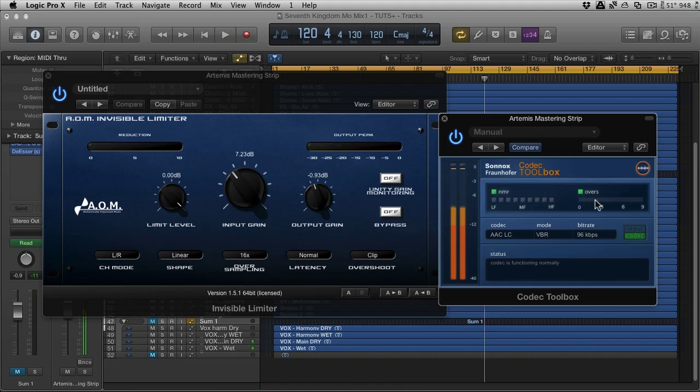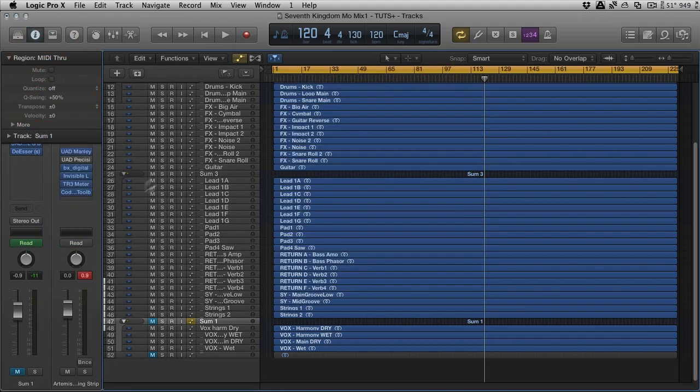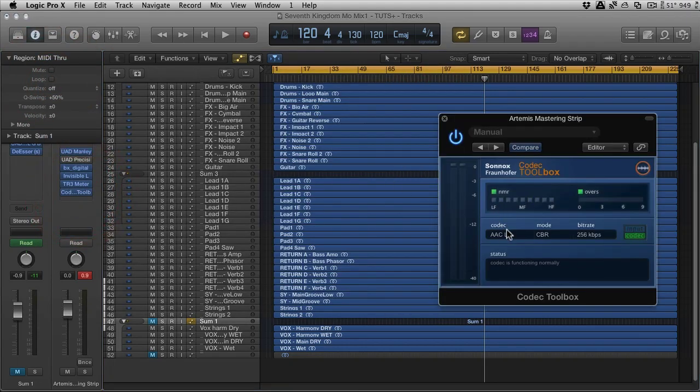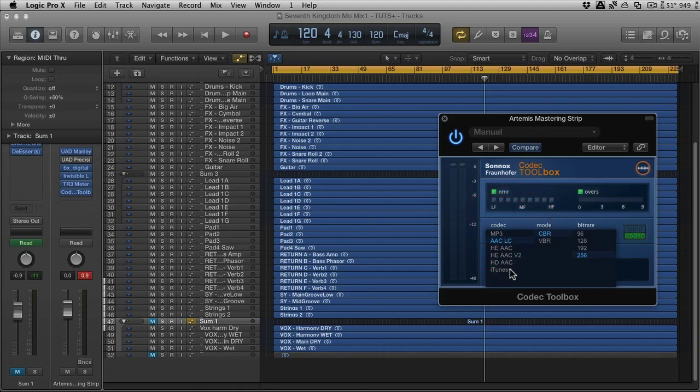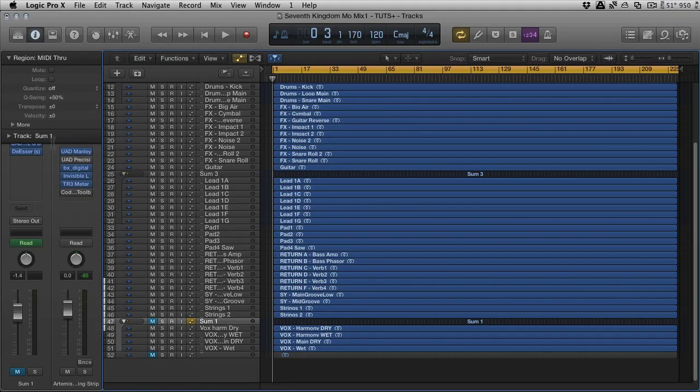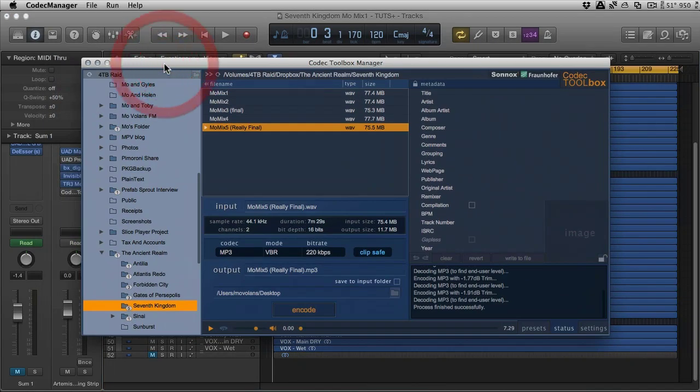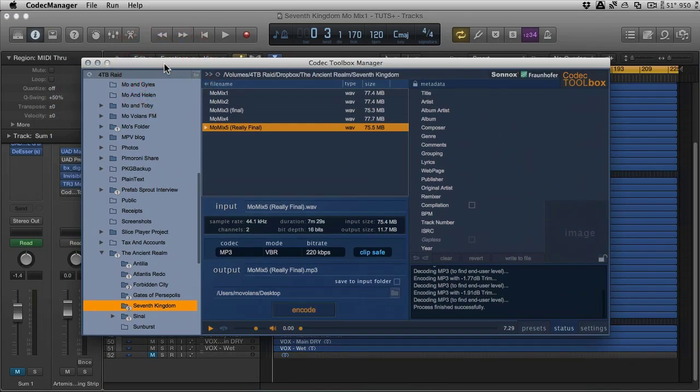And I think the most important thing is making sure there's no overs. Obviously, some of these codecs are going to reduce high end. I wouldn't start hyping the high end loads, but you can maybe add a touch of high-end EQ. Once you're happy with what you've got running, and you say you're going to run in the iTunes Plus format because you're delivering to iTunes, and you're happy with the level, you can go ahead and export it without the codec turned on there. And then we can look at the same track here in the actual Codec Toolbox Manager.